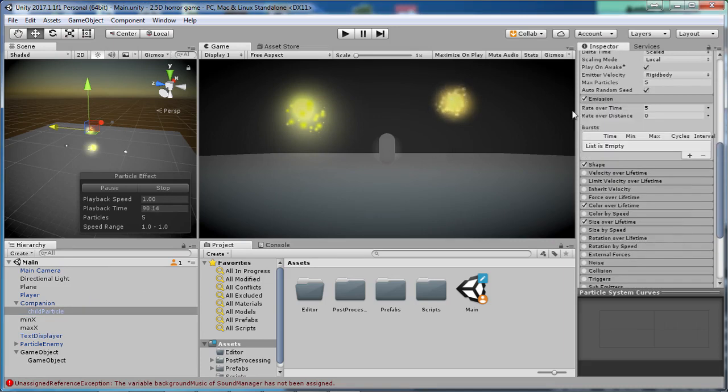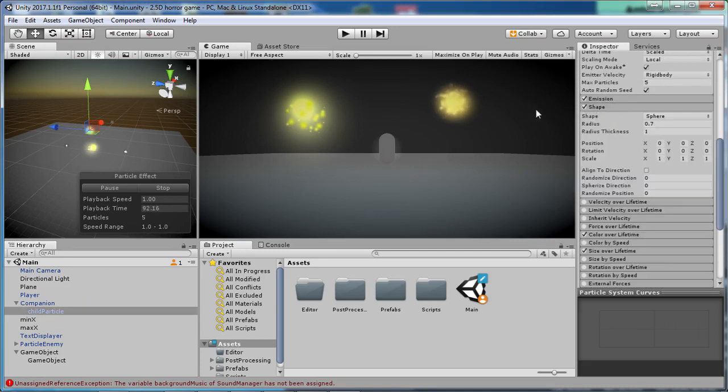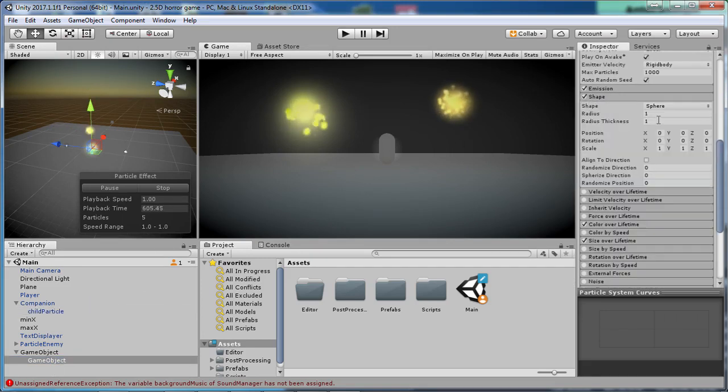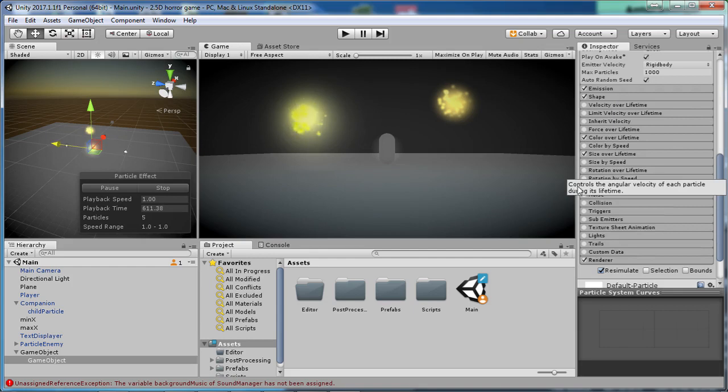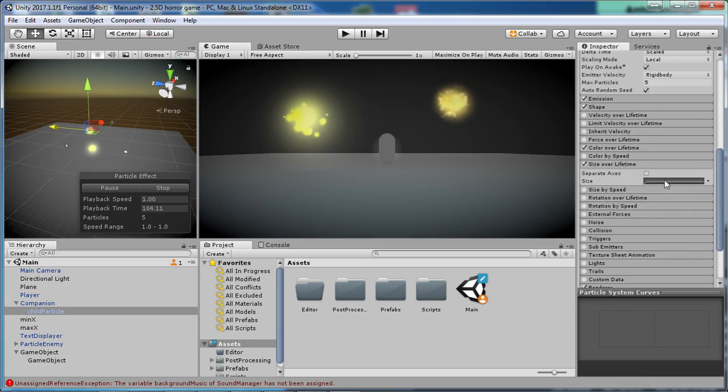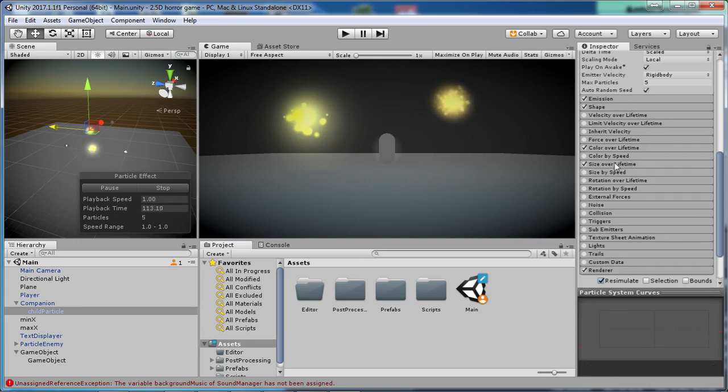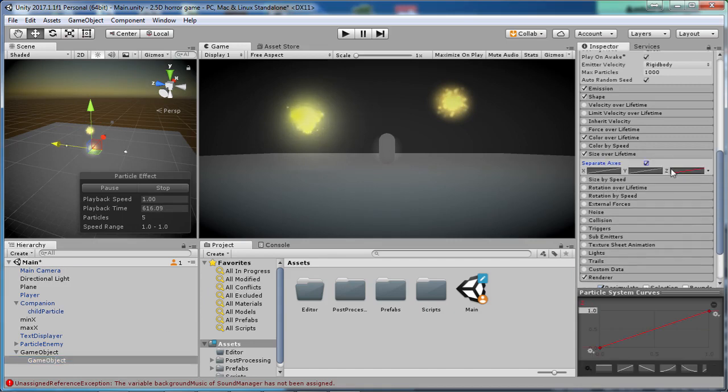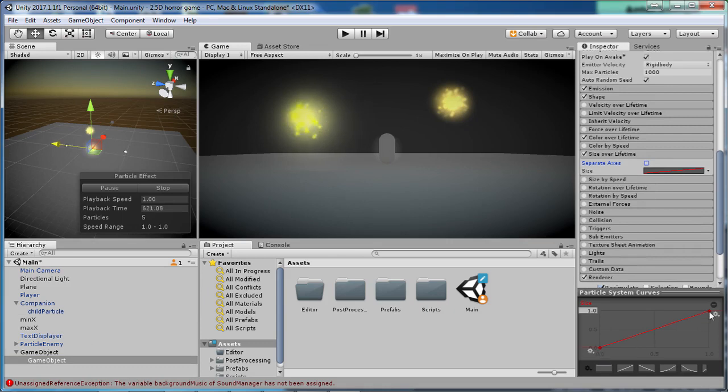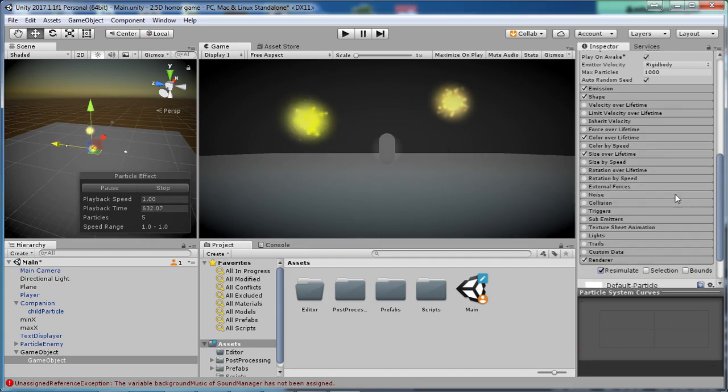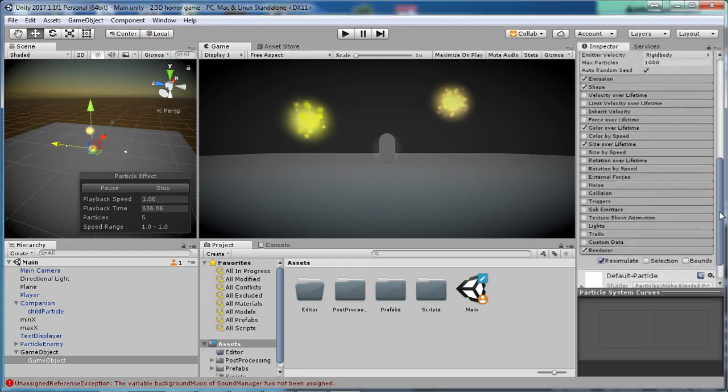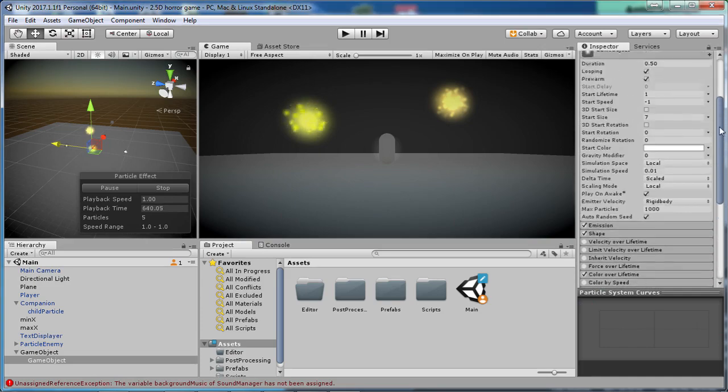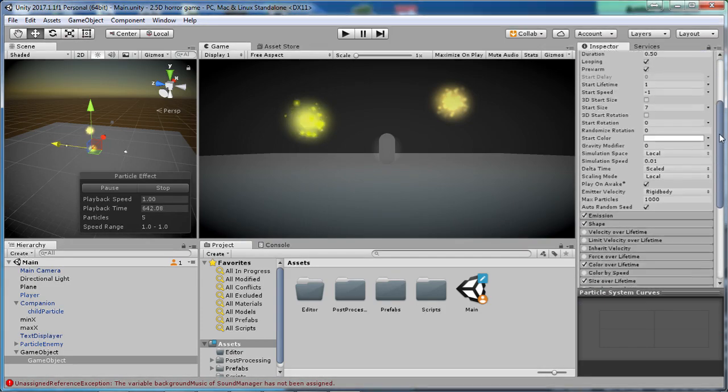So yeah, that should really be most things. Emission, yeah 5. Shape should be sphere. Alright, radius I forgot all about that. Radius to 0.7. So there we have Color and Size Over Lifetime. And let's see if I can copy that. Oh, something like this I believe I had. Of course you're gonna have to fiddle around quite a lot to get something close to this, but this should really be it.